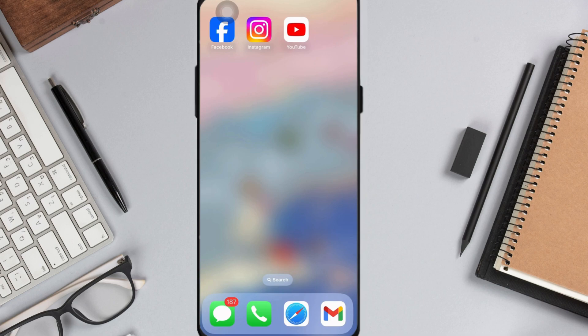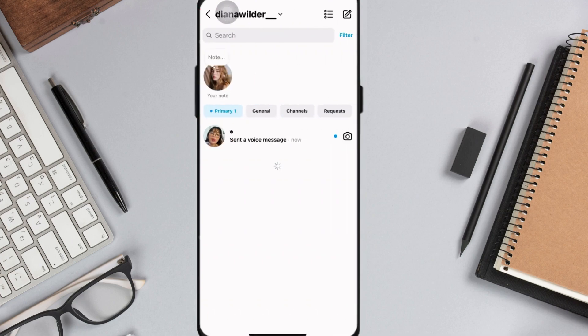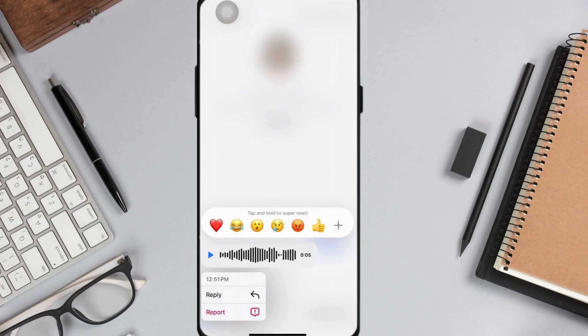Firstly, open up your Instagram app and go to your DMs by clicking the paper airplane icon at the top right corner of your screen. I used my other account to send a voice message to my current account. When you long press this voice message, you'll notice that there's no direct option to save it on Instagram or to your files or voice recordings.